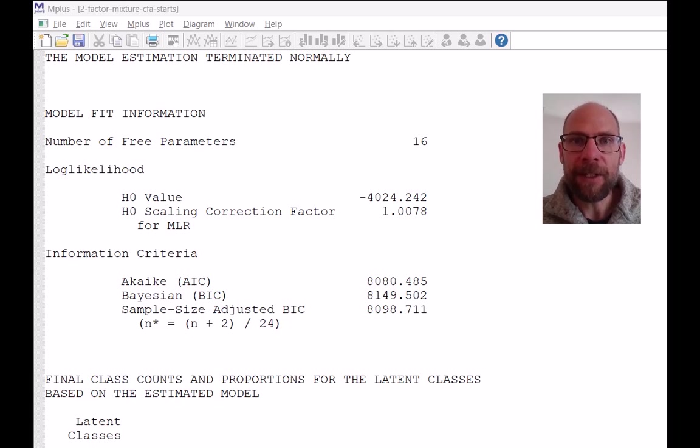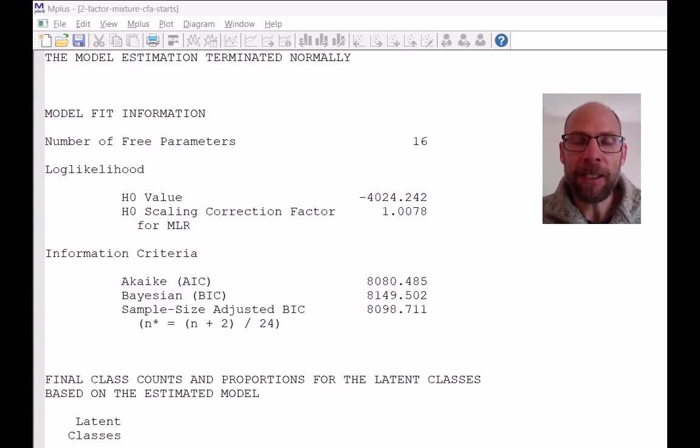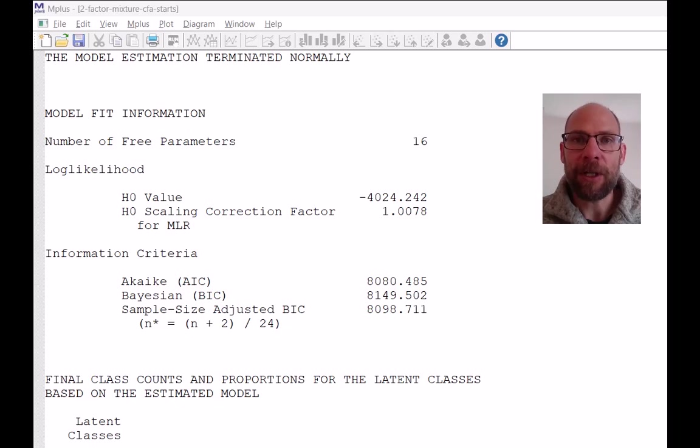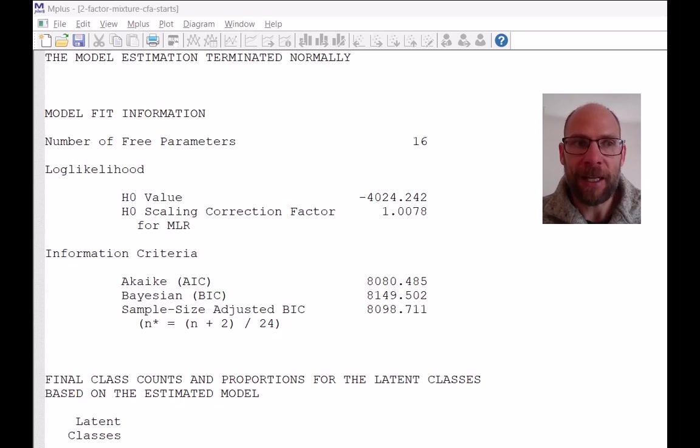In this video, I want to discuss some of the Mplus output for a factor mixture model. In a separate video, I have already discussed the Mplus syntax for specifying factor mixture models. And so here I want to focus on some of the key results that you get in an Mplus output file.